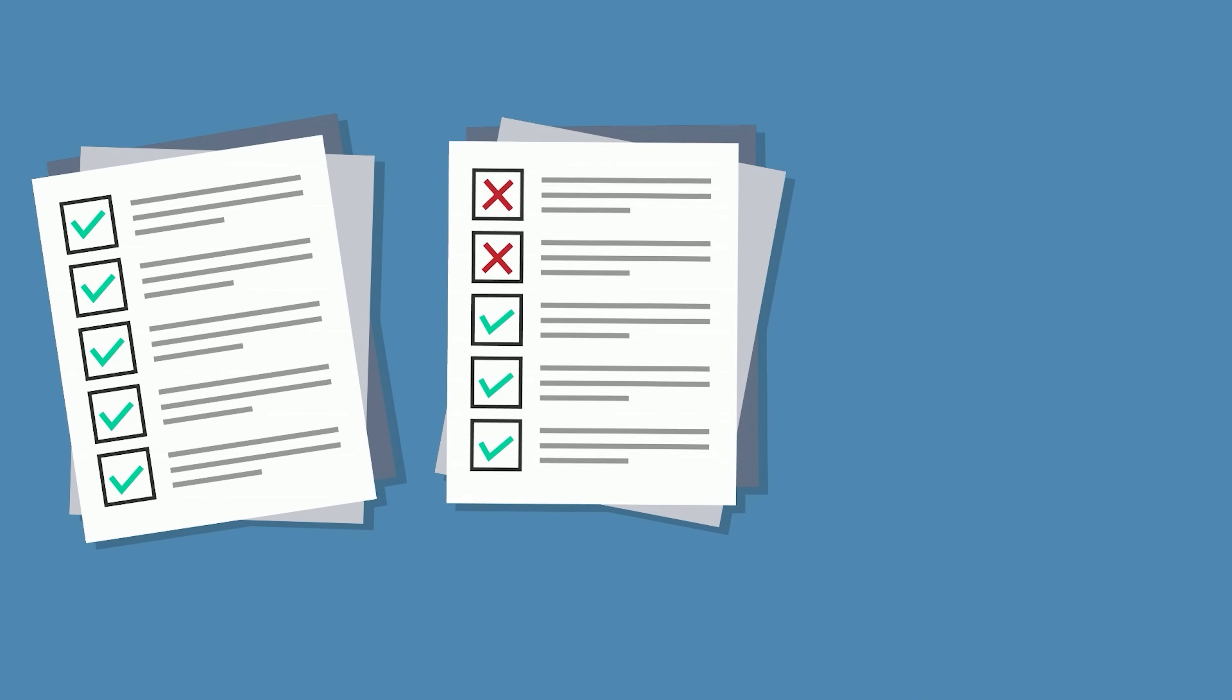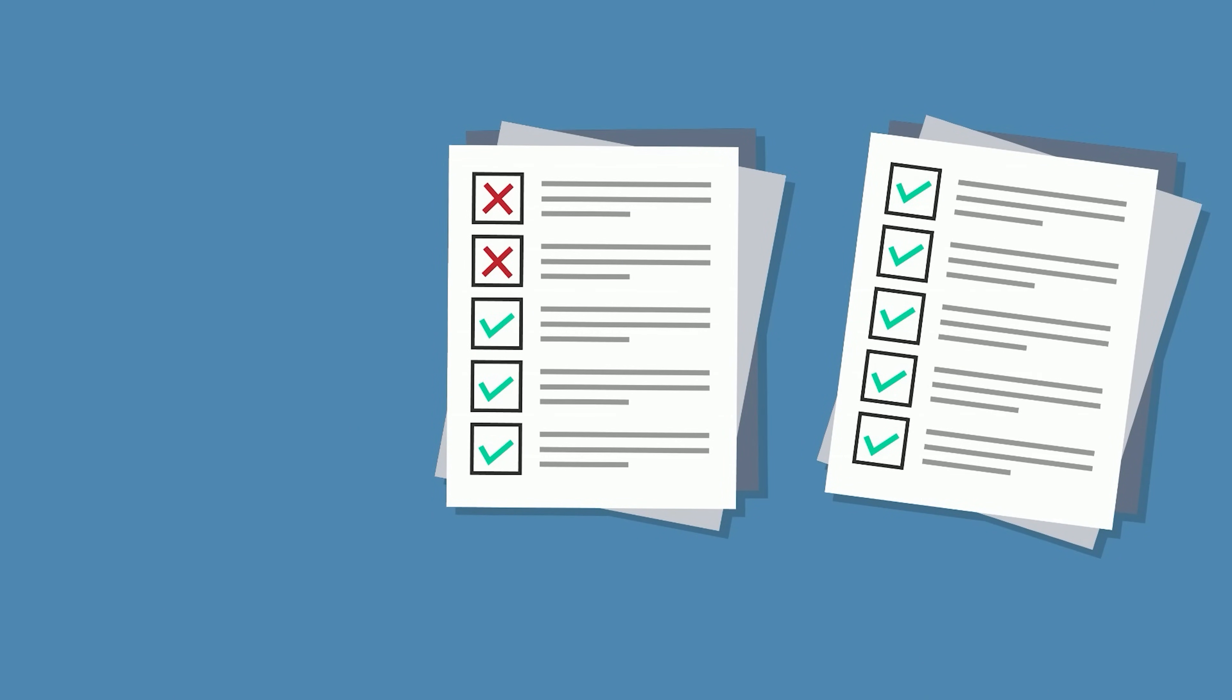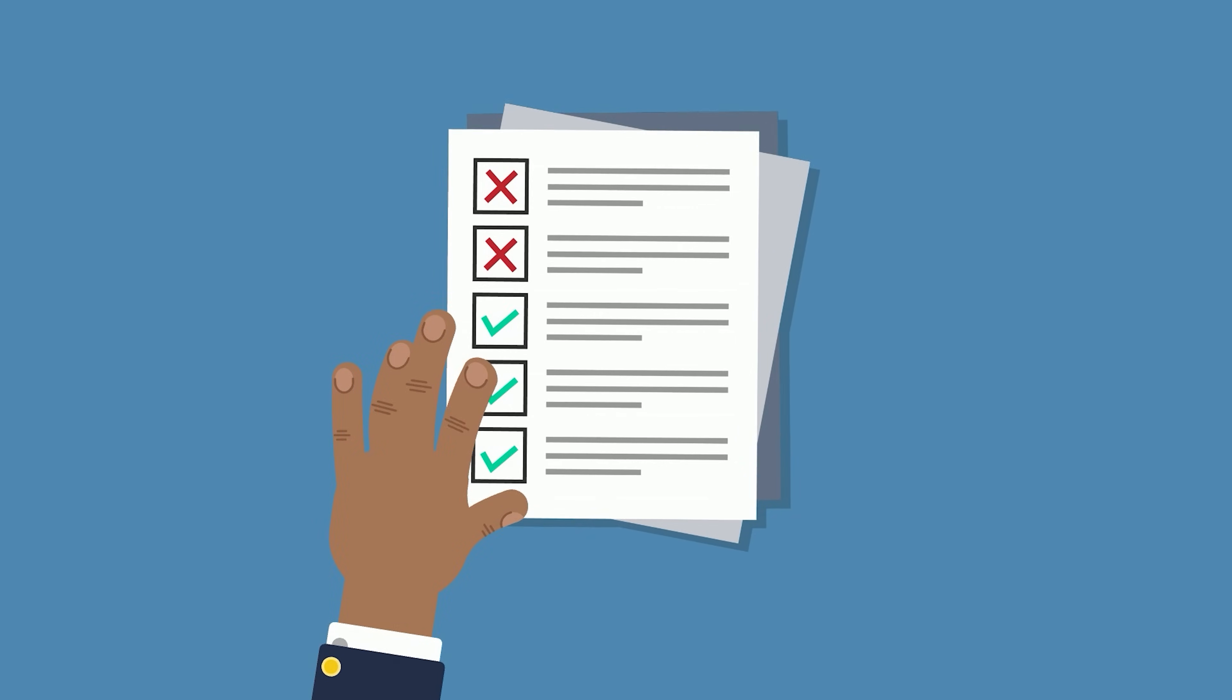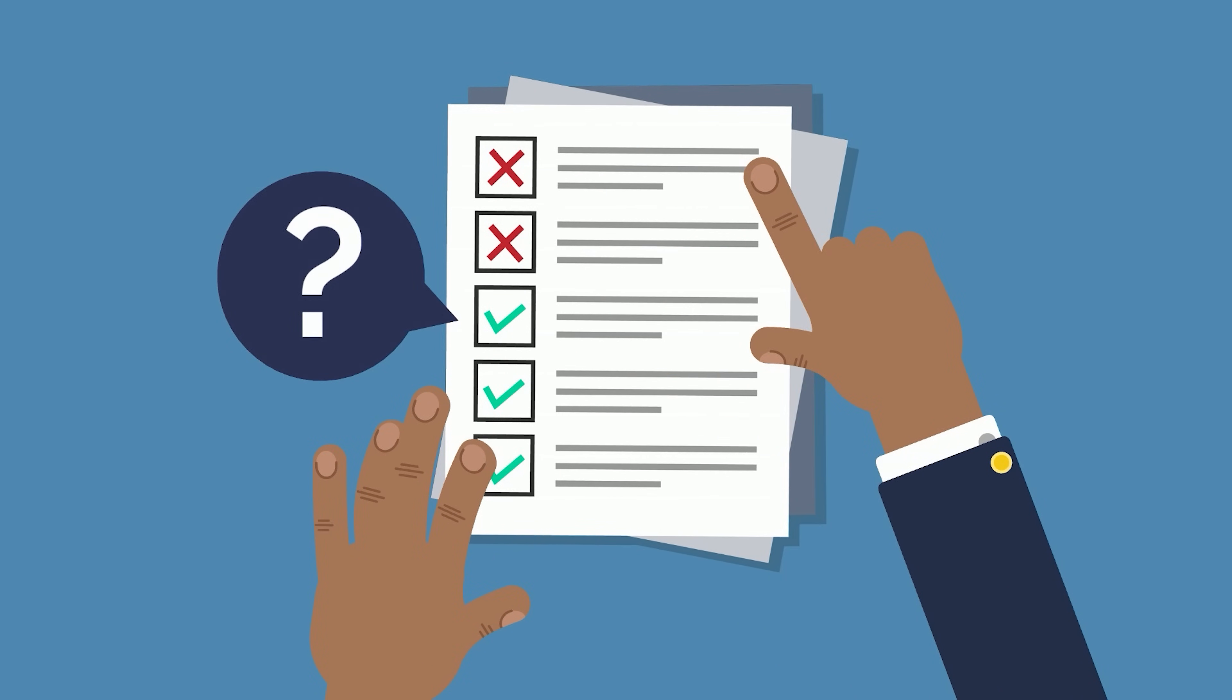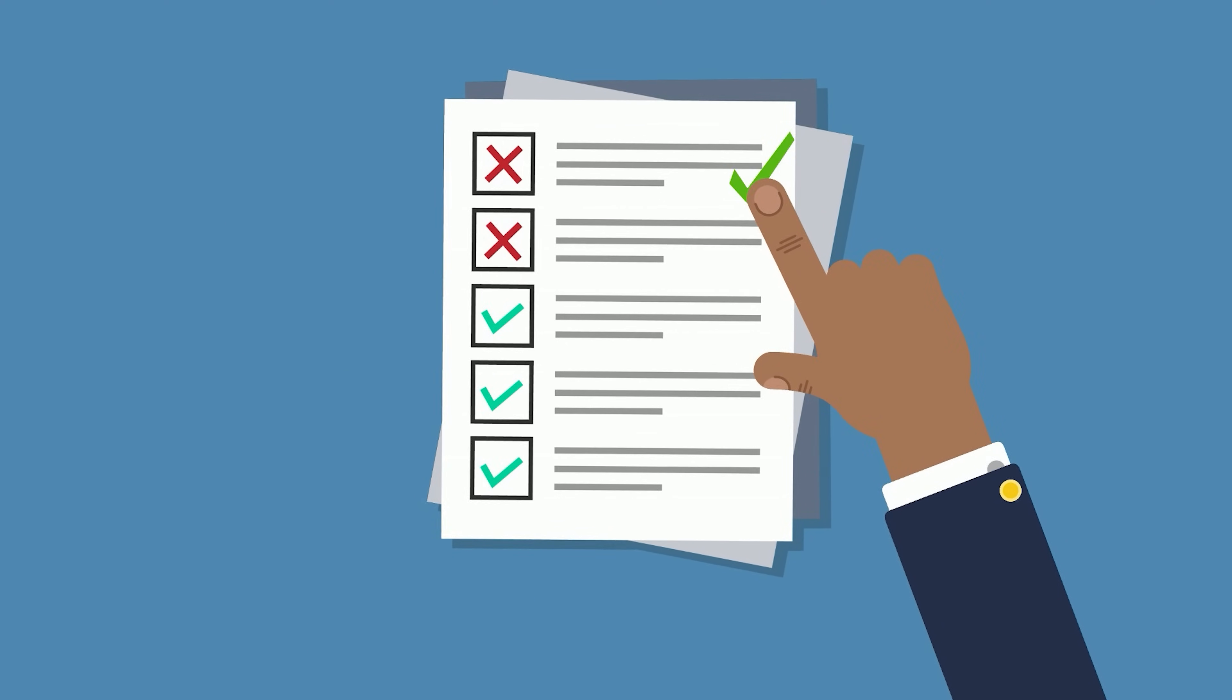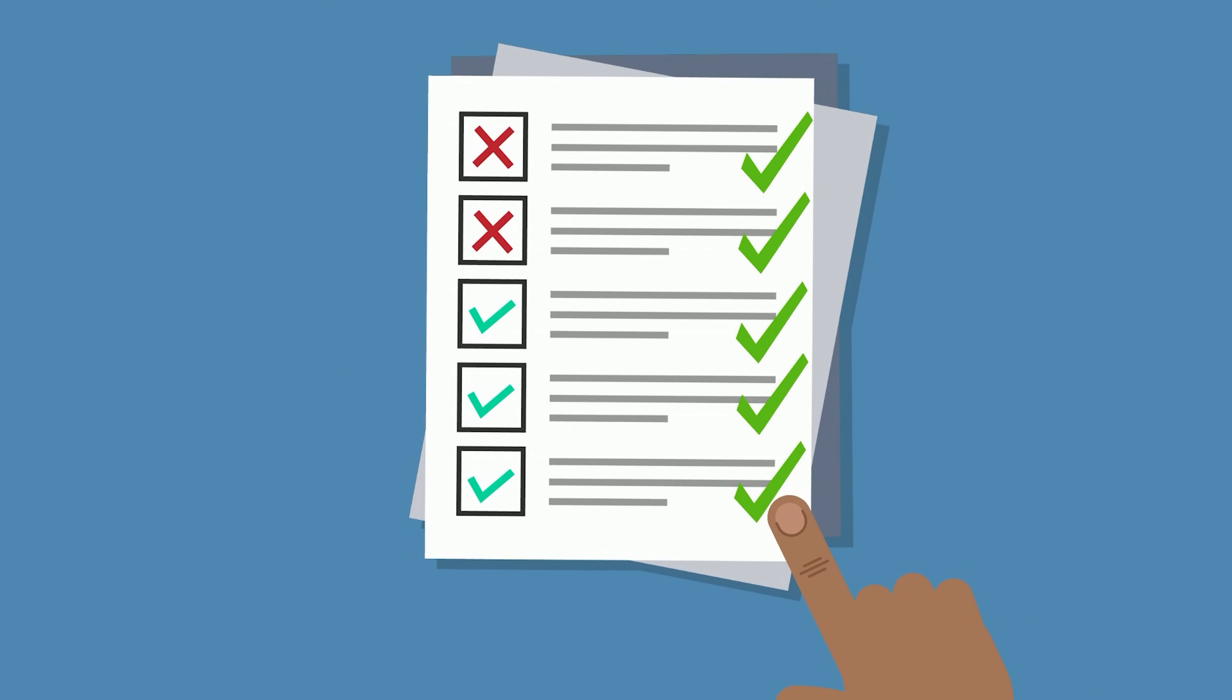When you get a question right, it's tempting to skip reviewing it since you already nailed it. Students often only take the time to review incorrect answers, but you can get a question right because of a lucky guess or without thoroughly understanding why it is the correct answer. Review all practice questions to solidify your understanding of the material.